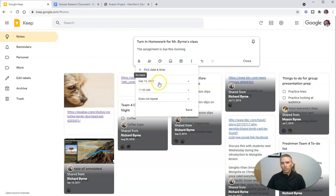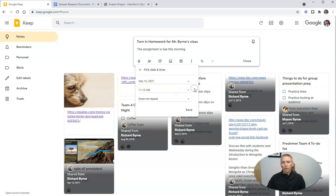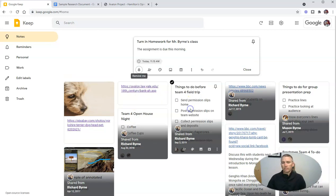So let's say we want to set a reminder for 11:15 AM. We can do that, and we can have it repeat or not repeat, depending on the type of reminder that we're setting for ourselves. So let's hit save.